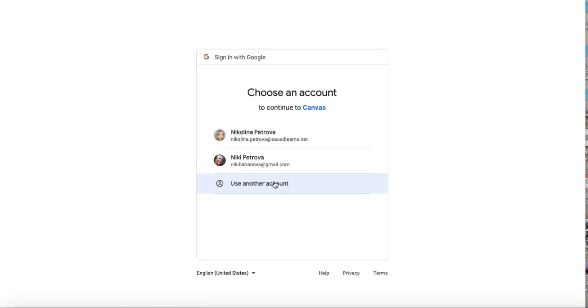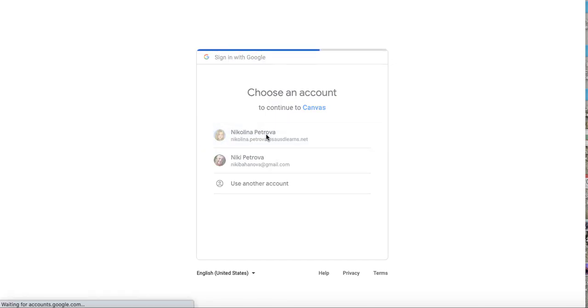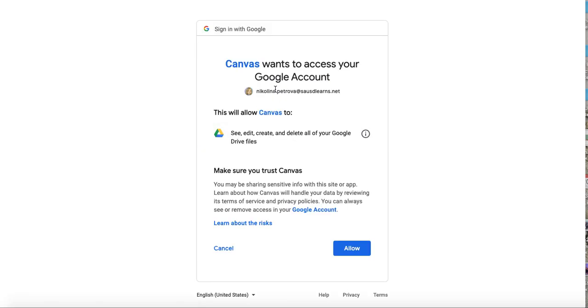Then you click on the account that you want to be authorized. In this case you do want to authorize your Learns account. Then this might pop up. This is you allowing Canvas to communicate with your Google account or Google Drive.